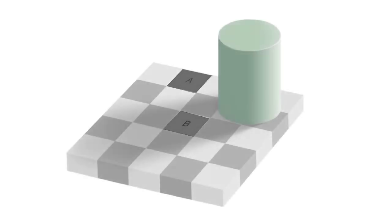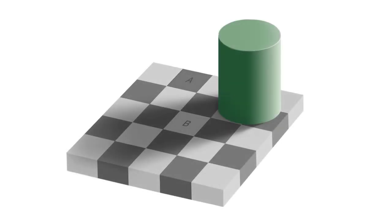But after we remove the cylinder and its surroundings, the brain realizes that the shadow isn't real, allowing its true color to be revealed.